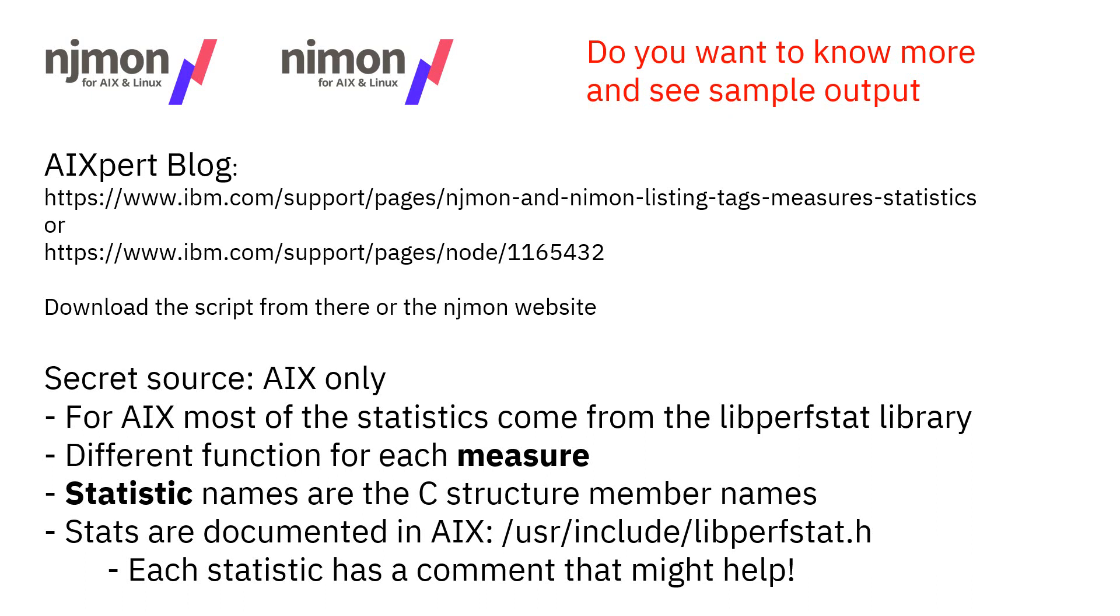Now, if you want to know more and see some sample output, I've created an article on the AIXpert blog. You can see the two URLs get the same place. I'll put those in the YouTube description so you can cut and paste them out. You can download the script from there. It's only 20 lines and you can also download that from the njmon website. A little bit of secret sauce: if you're on AIX, most of the stats come from the libperfstat library, part of AIX. There's a different function for each of the measure areas. The statistic names are actually the names of the members of the C structure that we fetched down from the kernel. The stats are documented as a C programmer in /usr/include/libperfstat.h and next to each of them is a one line comment describing what the stat is. In a lot of cases that can help you understand what the number actually represents.